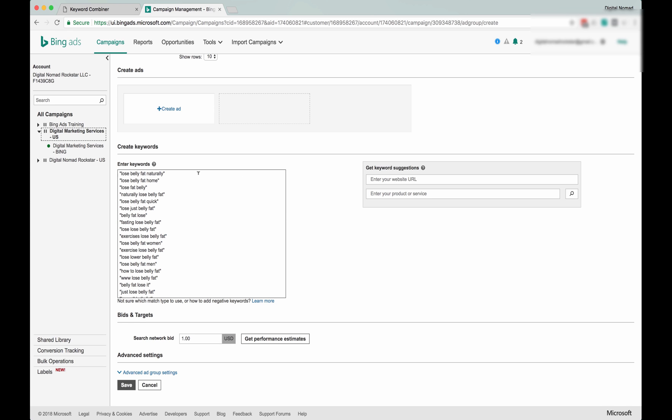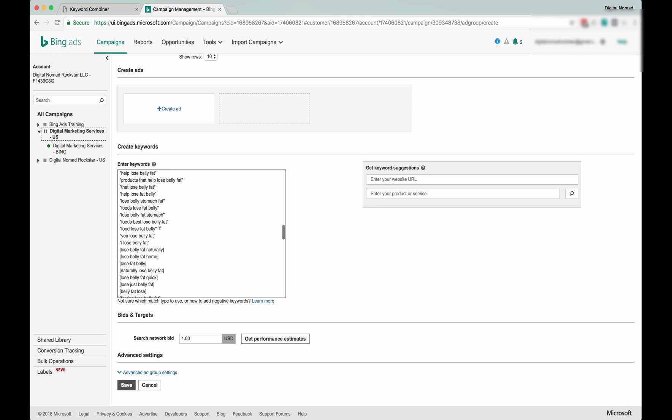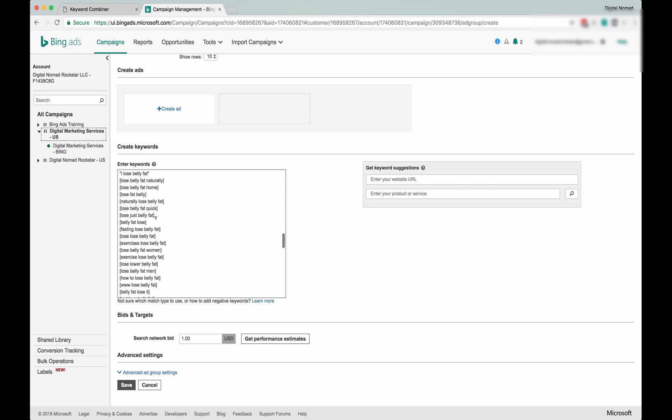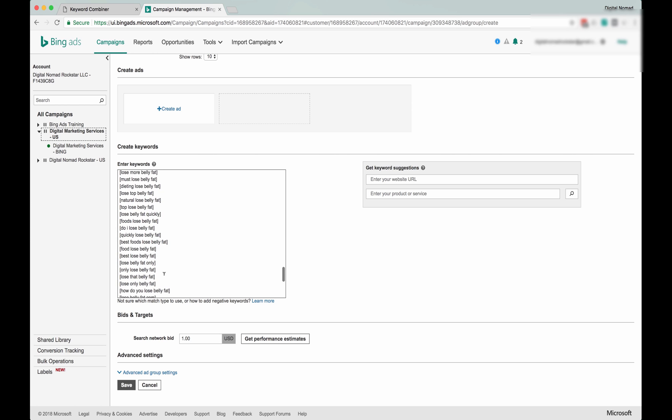It would show for all those phrases or potentially show. And these exact match, these are only going to show if people type exactly this into the search box.